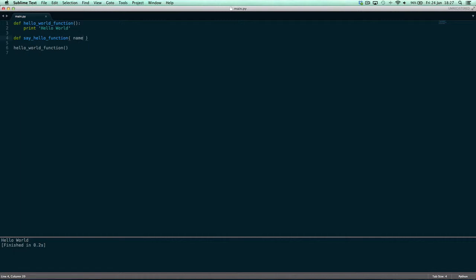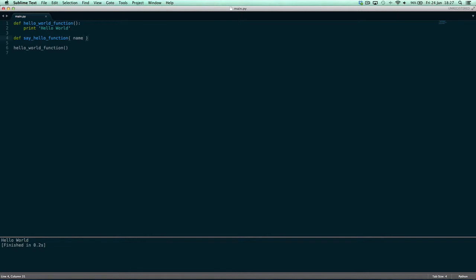Whenever a function takes information, you can have the information just as a placeholder name. You can have it like this or you can have it like that, whatever one you want. I prefer it like this because it's easier to read and it's more pythonic, which means the code is more like Python code.